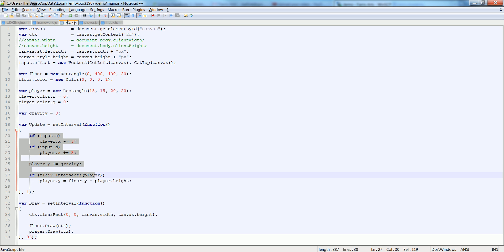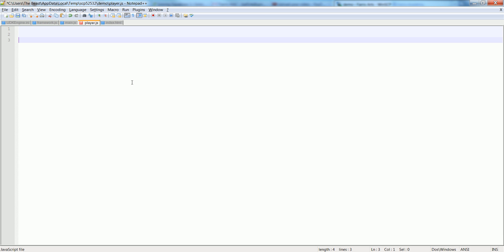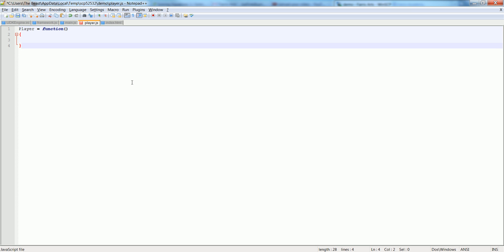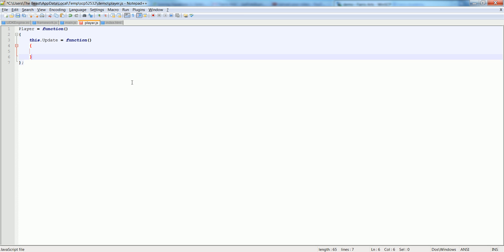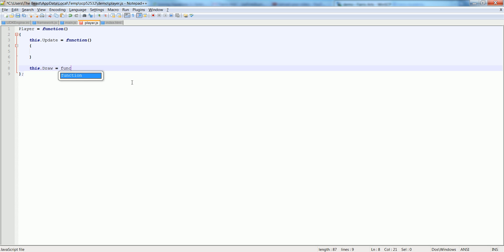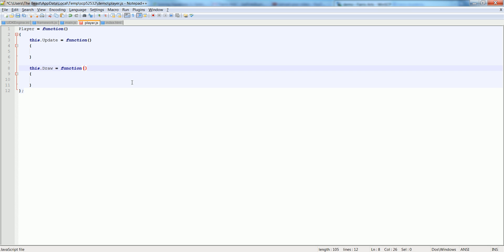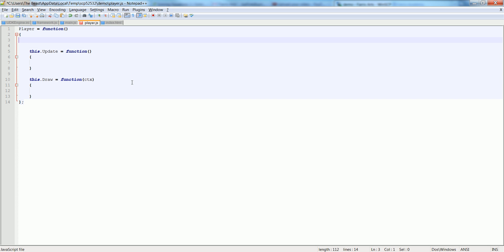So let's go over here and let's start by making our function. Let's call it player equals function and let's say this.update is equal to function and this.draw is equal to function. This one takes in a CTX, it takes in context. Let's go up here to make the rectangle. So let's say this.rect equals new rectangle and it's going to be 0, 0.